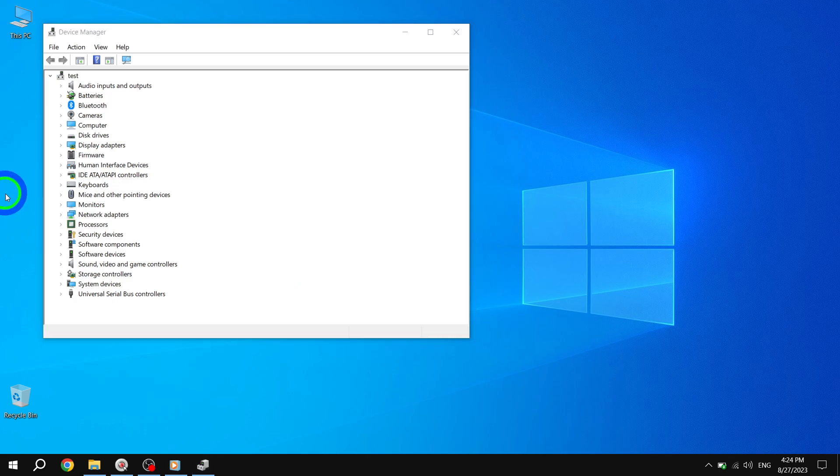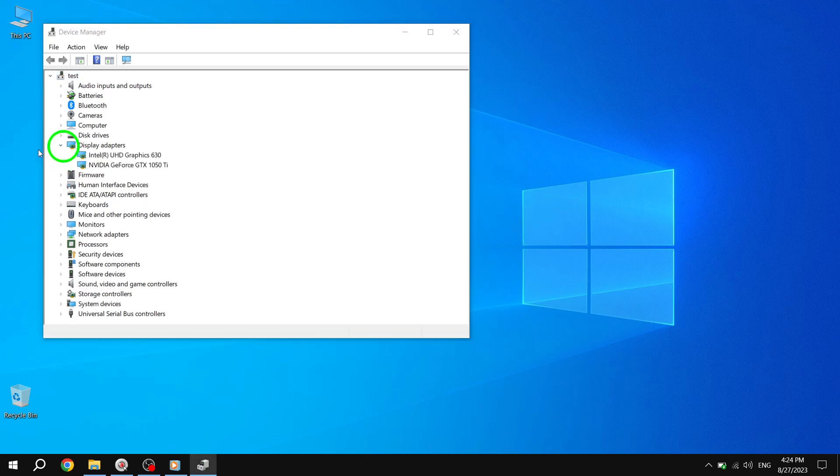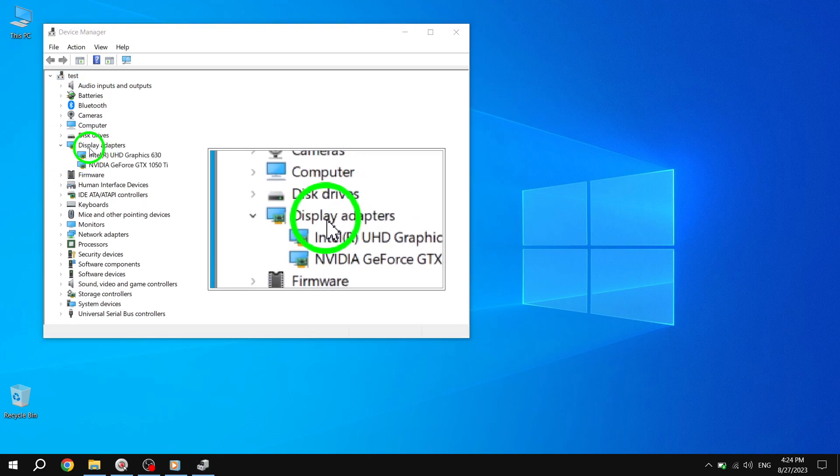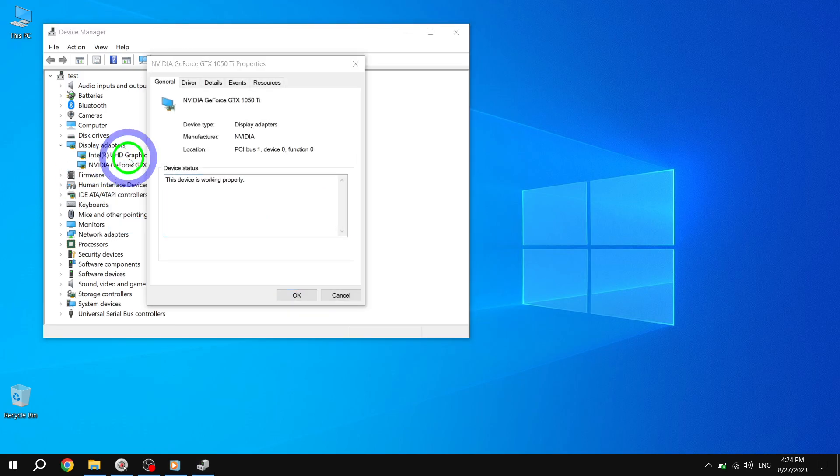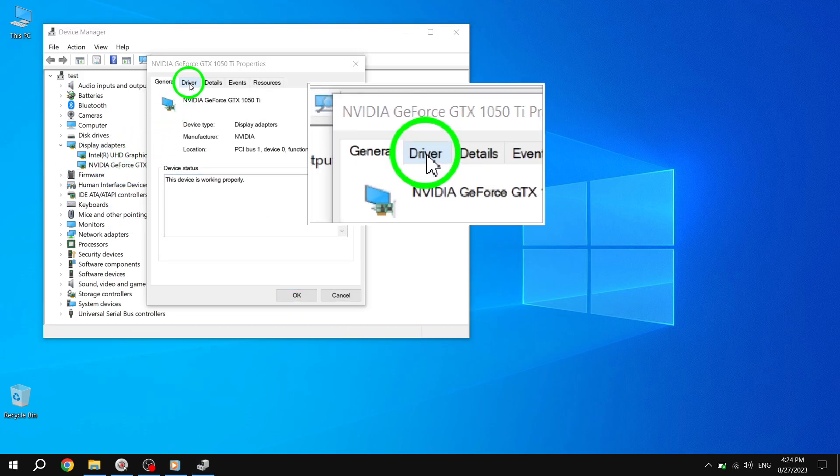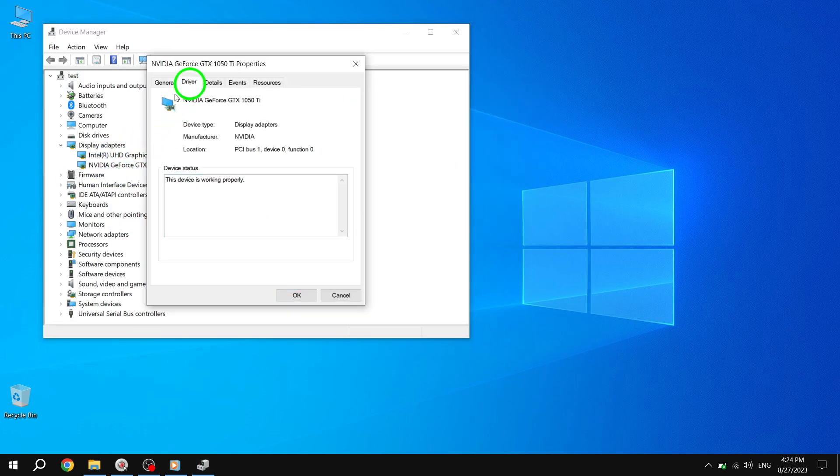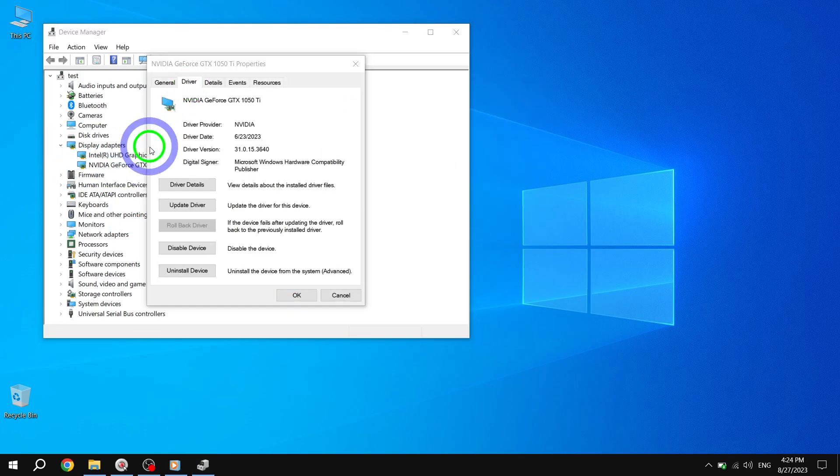Then right-click on your graphics driver and click Properties. Here, you can click on Driver to check the installation date and version of the driver. If it is outdated, click on Update Driver.